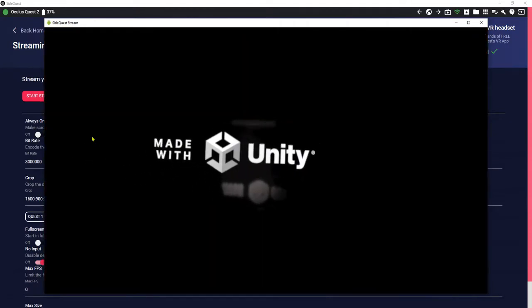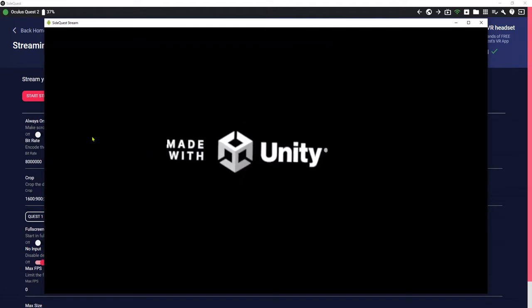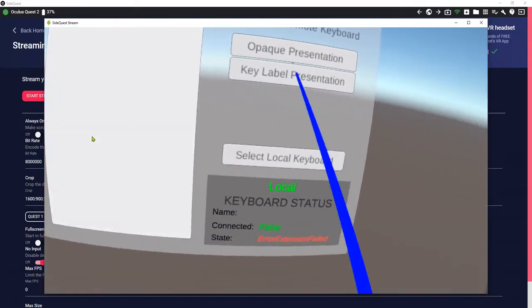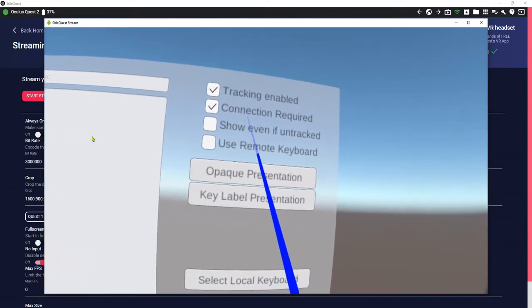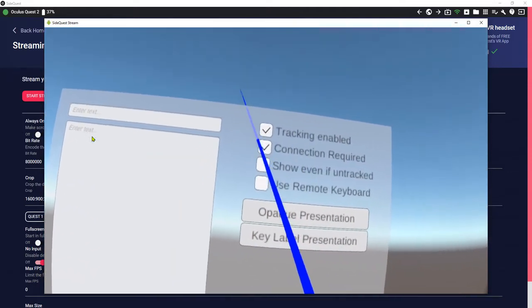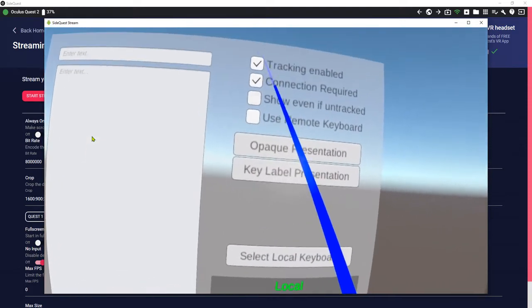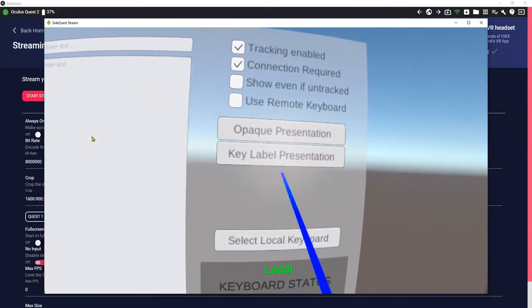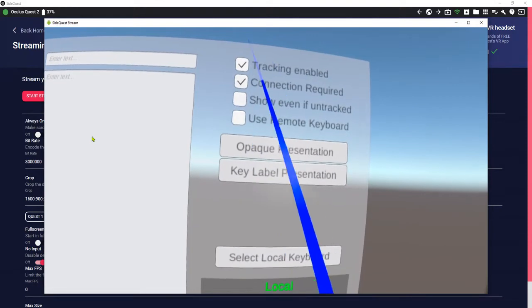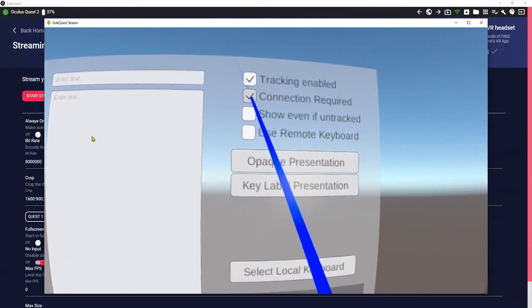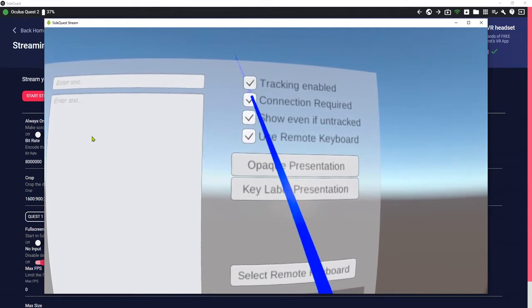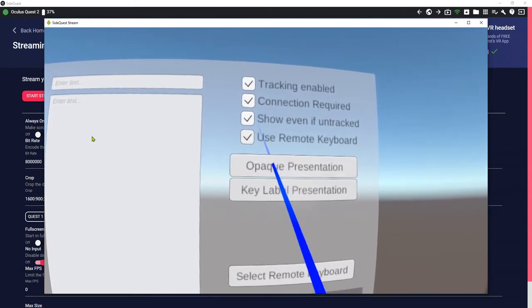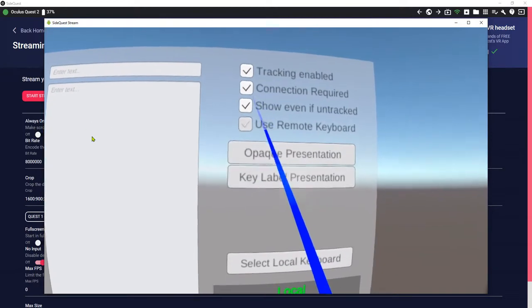Here we go, we have the Unity intro logo and here is the UI that we have seen on our Unity editor previously. On my previous video I was showing you how to use this example to play around. You can interact with the UI, for example checkboxes, you can check and uncheck them, and this is the button.